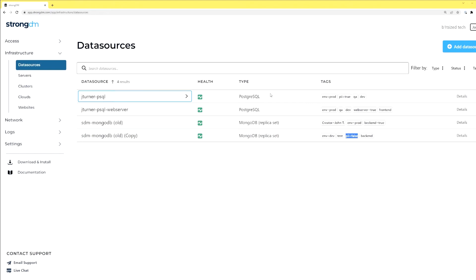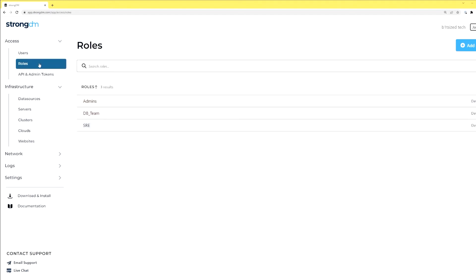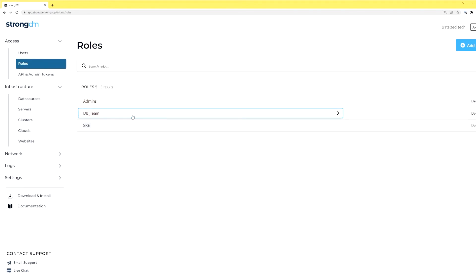But on this one, I may want more stringent requirements around that. So you can see here you have dev and QA and web server equals true. So we can take a look and see what roles would look like. So if we go here to my DB team, they have access to anything with dev or QA.